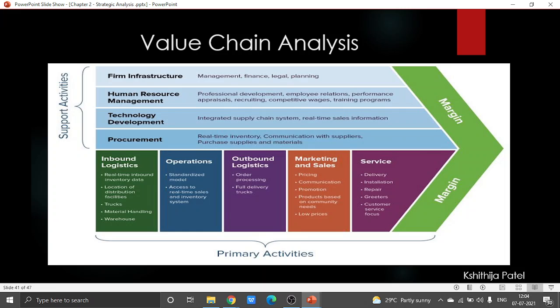As you can see in the diagram on your slide, this value chain analysis consists of five important primary activities: the first being inbound logistics, the second is operations, the third is outbound logistics, then we have marketing and sales. These five activities are linked to four supporting activities.